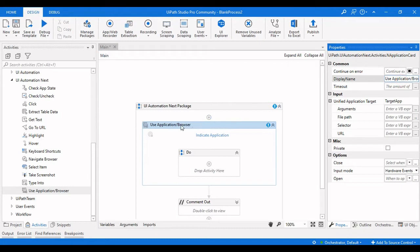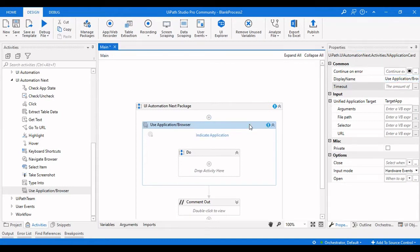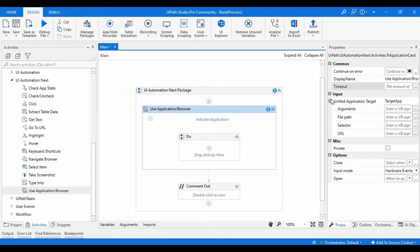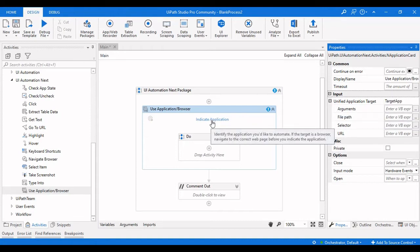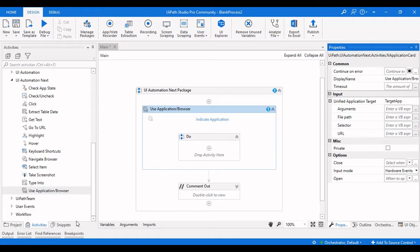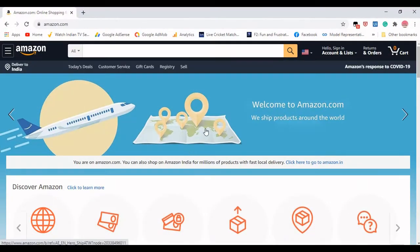There is also the Display Name, which is shown in the workflow, and the Timeout, which is how much time this activity needs to wait in order to find that particular browser or window. For the Input section, there are two of the three options available, which is the Unified Application Target.